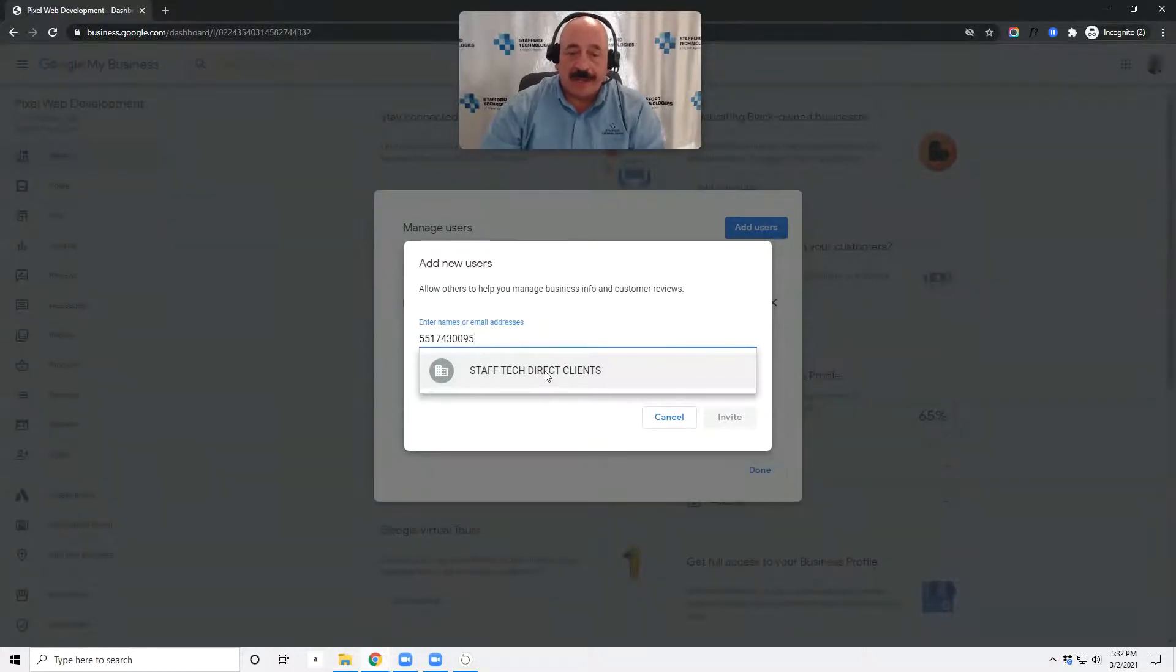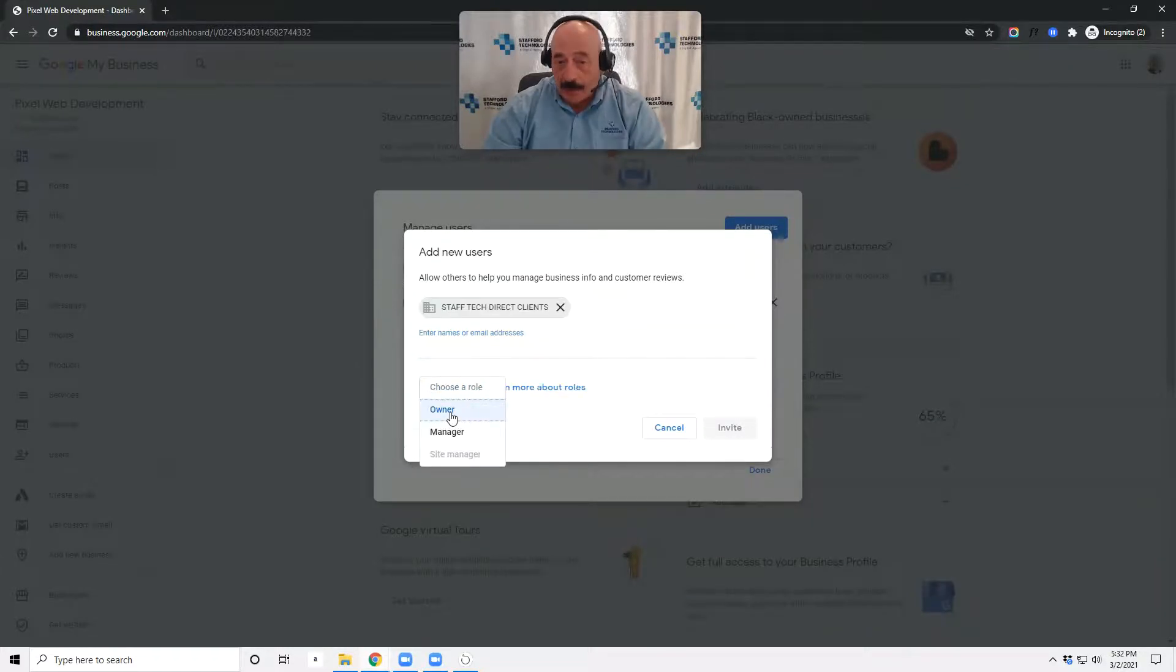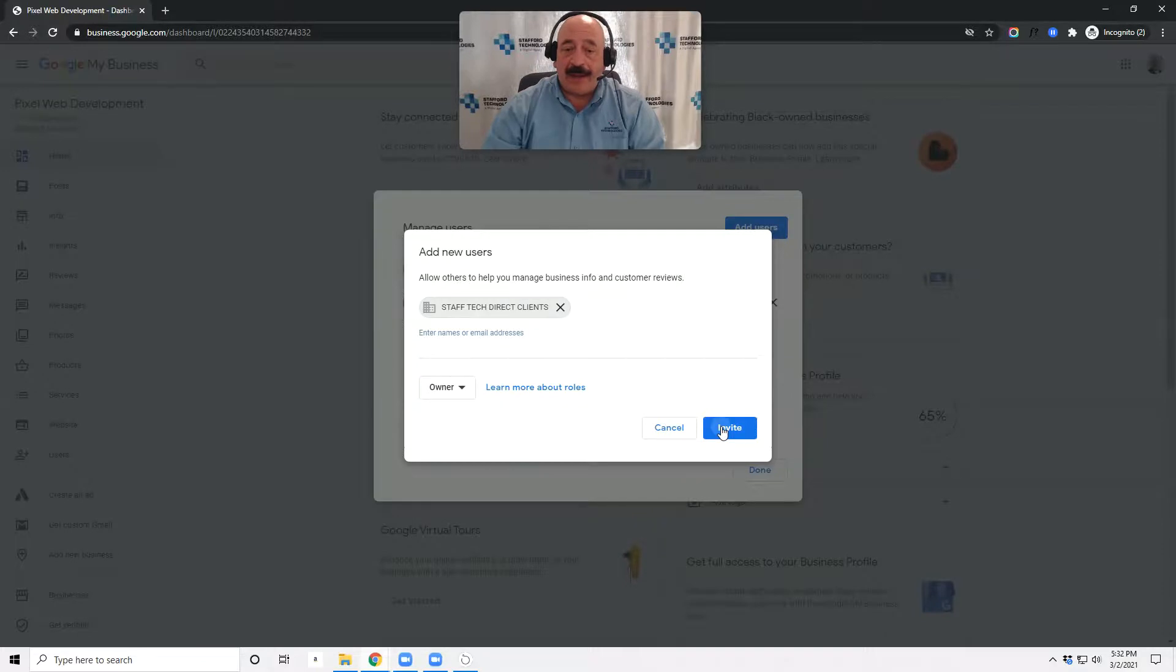Then click on Staff Tech Direct Clients. Give us a role as an owner. And then Invite.